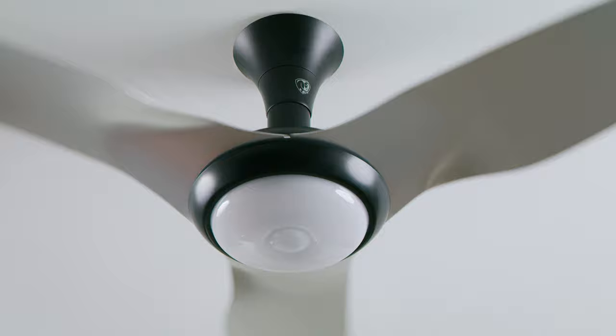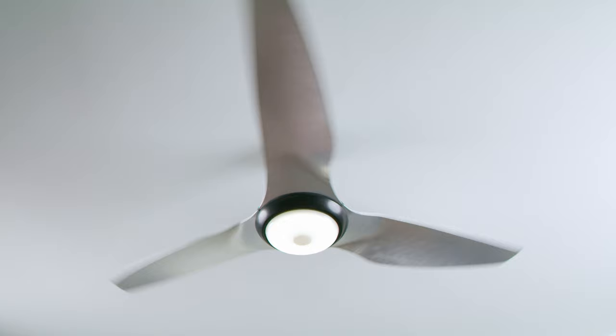Another way to control your fan is by downloading the Big Ass Fans mobile app. With the app, you can group multiple fans, adjust their settings, and set your comfort preferences for hands-free control.